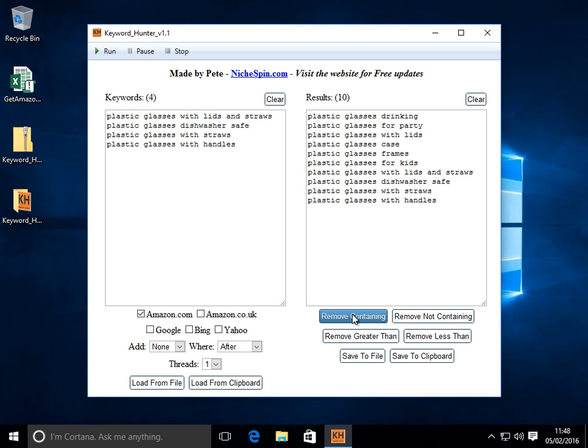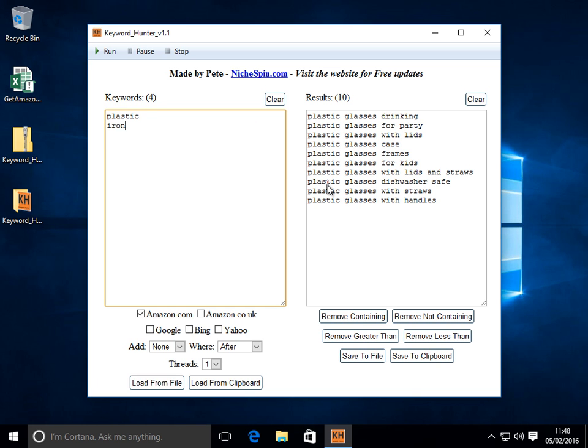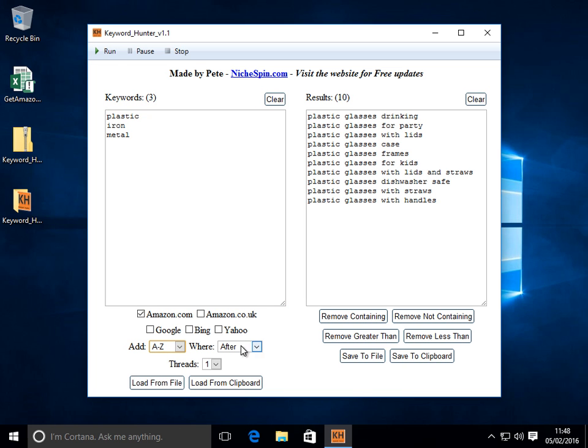Over on the right, let's run. Tell you what, let's bring back our iron. And we'll choose metal. Let's get some more results coming up here. I'll choose A to Z after.